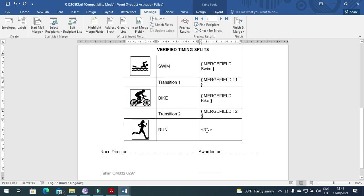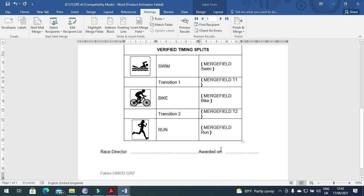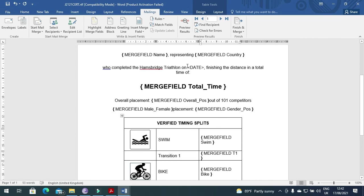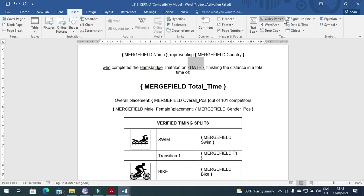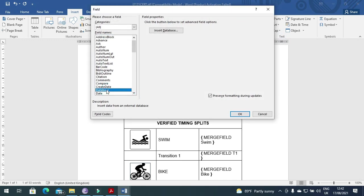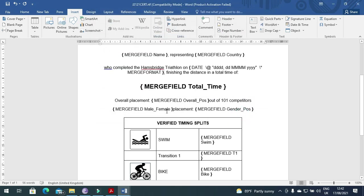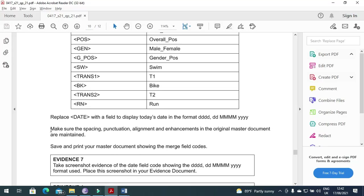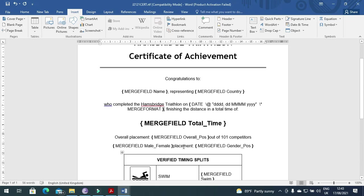And then we have RN run with run, that's it. And then replace date with a field to display date in the format of four times D, then four times M and four times Y. So here is the date, you need to choose this one only. And then we need to click on insert quick parts field and date. Here it is, so we need to choose this format DDDD then MMMM and four Ys. Insert it, then make sure that the spacing, punctuation, alignment and enhancement in the original master are maintained. So they are maintained.